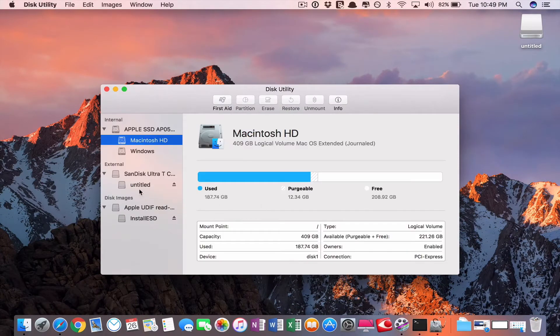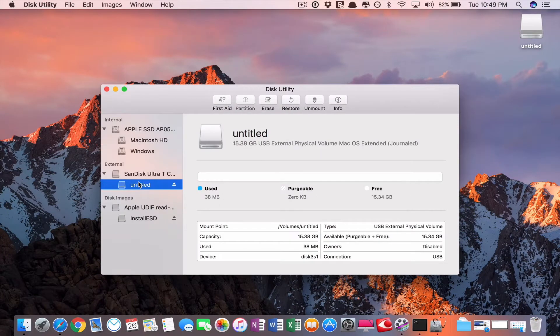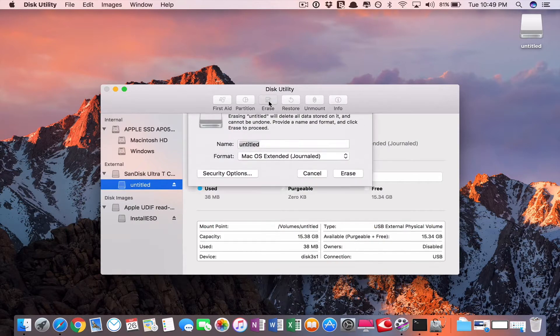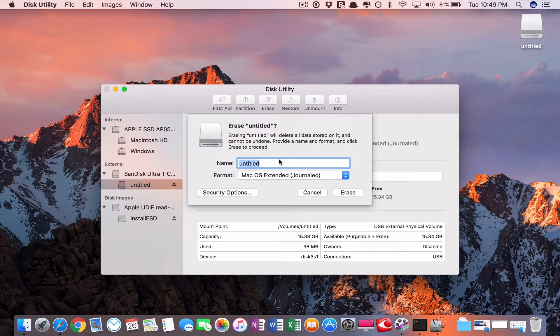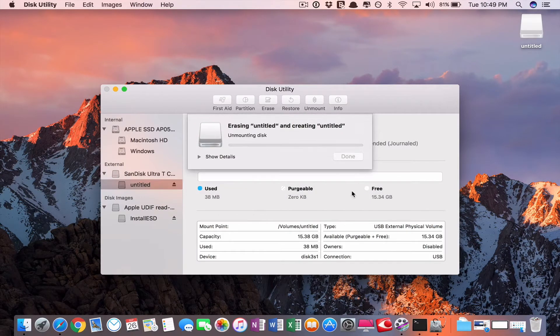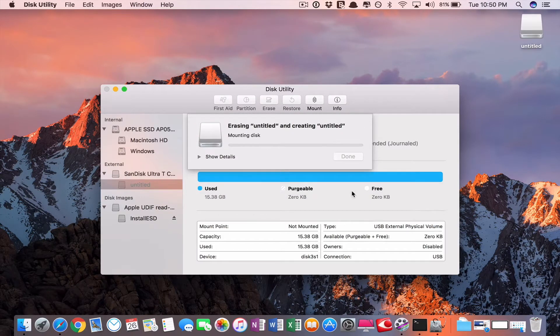By Disk Utility, external you have to select it. Then erase it. Here you should be a macOS Extended Journal. Erase it. That is all.